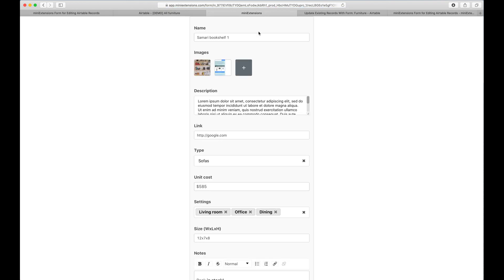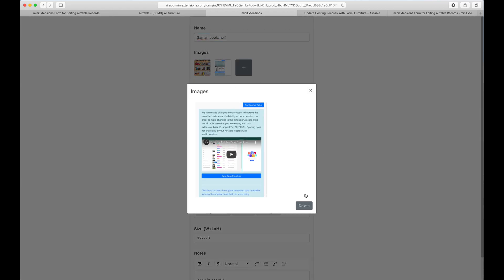Once you get to the form, we wanted to have full support for every Airtable field type and we wanted it to feel like a good experience like the Airtable form does. Let me show you all the field types that we support here.